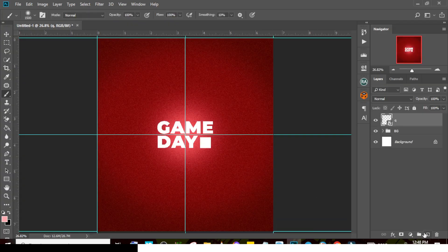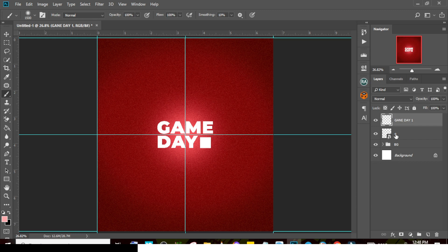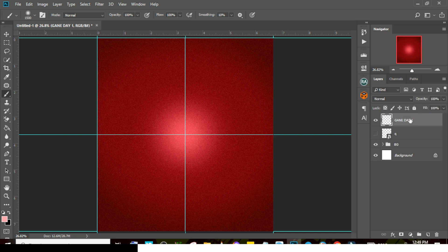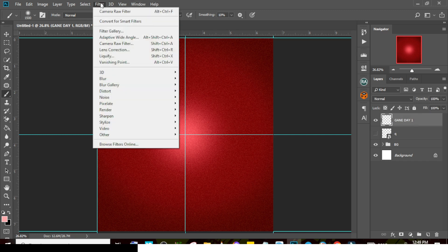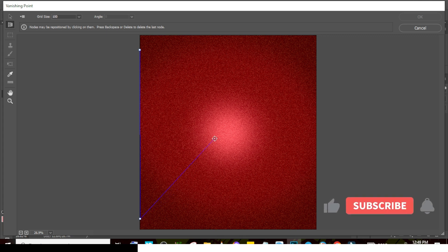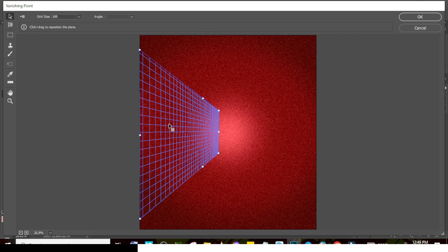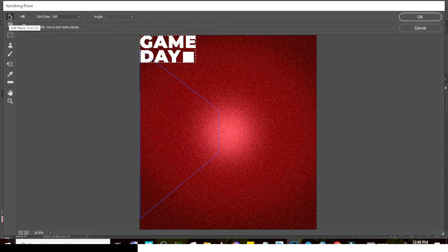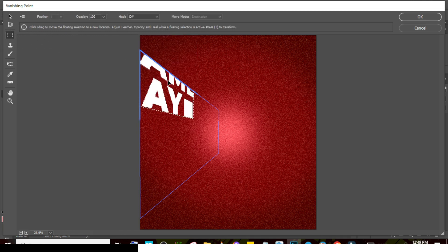Create a new layer on top and call it 'Game Day 1.' Hold Ctrl and click to select it — you can see the selection around it. Press Ctrl+C to copy, then Ctrl+D to deselect, and hide that layer. Click on the Game Day 1 layer. Go to Filter and then Vanishing Point. Click to set your plane points, working across the middle area. If the grid appears green or blue, it's correct. Press Ctrl+V to paste and drag the text into the plane.